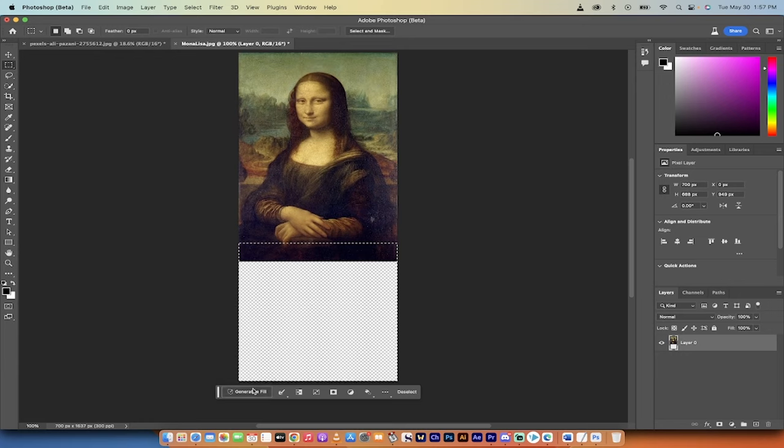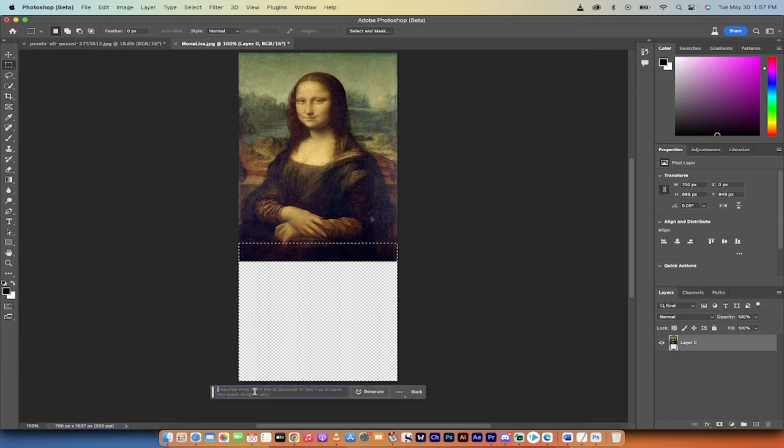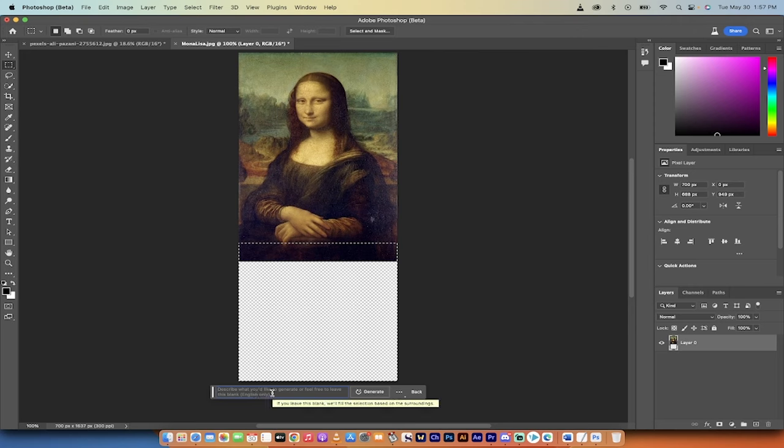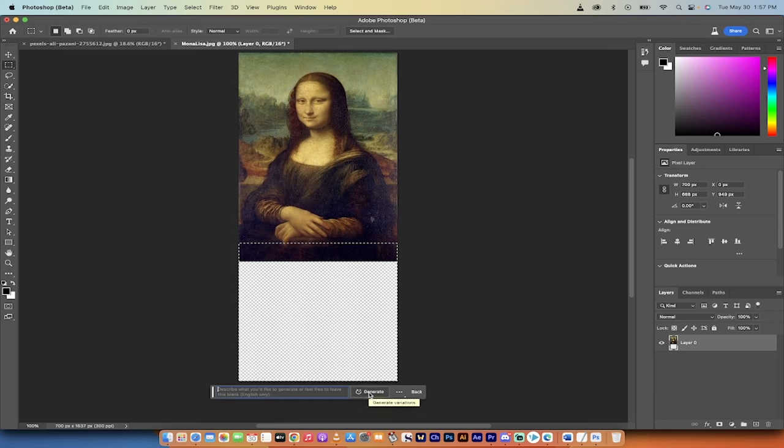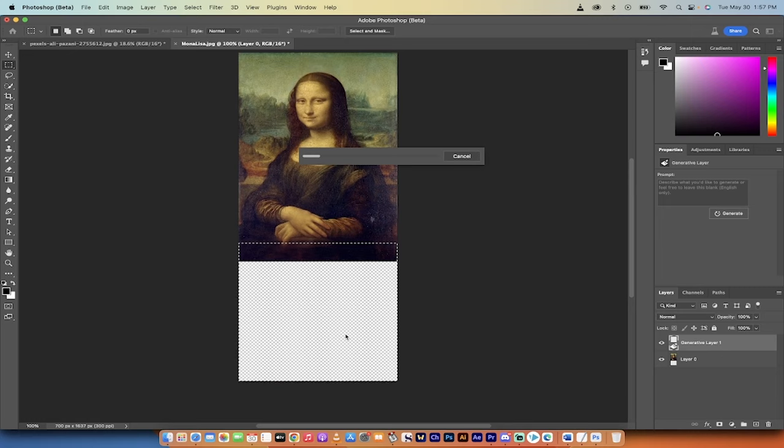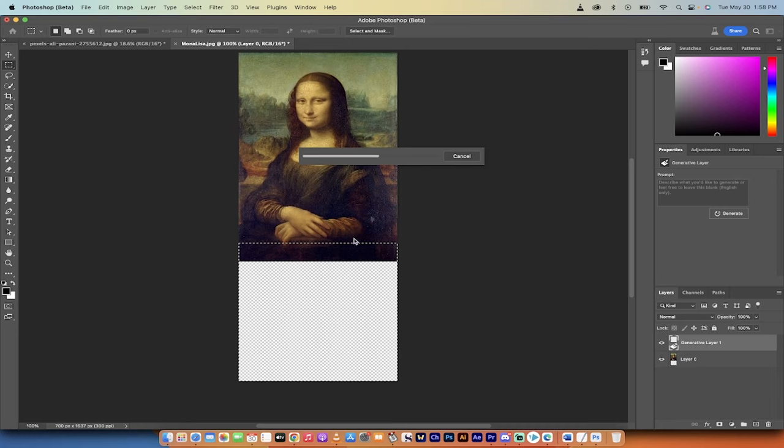Now the next step is you want to click on generative fill, and when you do that, it now loads up this little toolbar where it says, hey, what do you want to see? I could type in what I want to see, or I can just go ahead and click on generate and see what Photoshop gives us. So if I don't want to influence in any way, I just, whatever Photoshop is going to give us, I just clicked on generate, and let's see what we get.